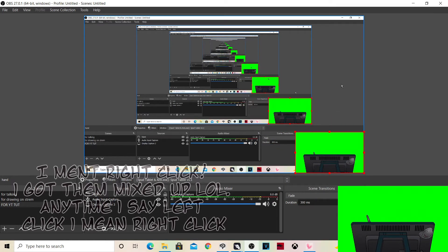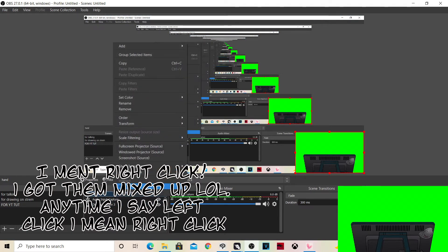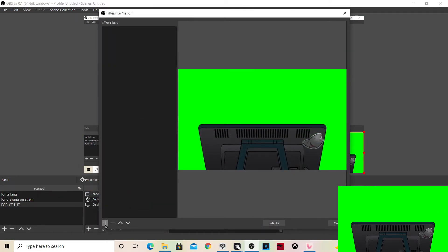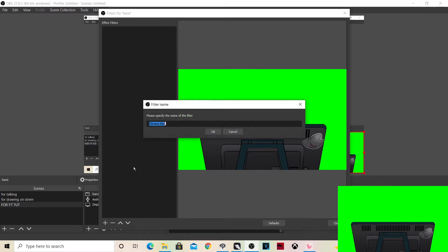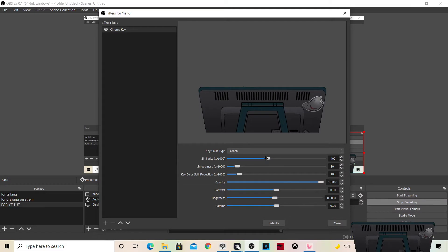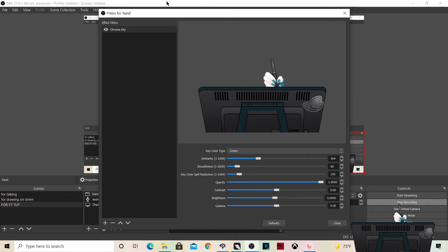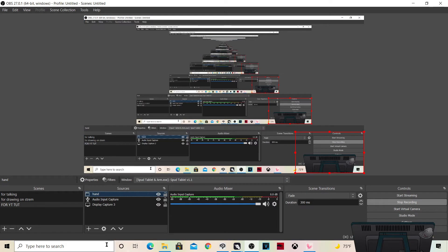Now we're going to left-click on 'hand' in our Sources and go into Filters. Click the plus mark and click Chroma Key, then click okay. If your character has teal like mine does, you might have to edit it a little bit — lower that so your character's hand doesn't end up being see-through. Just edit it to whatever fits for you, then click Close.